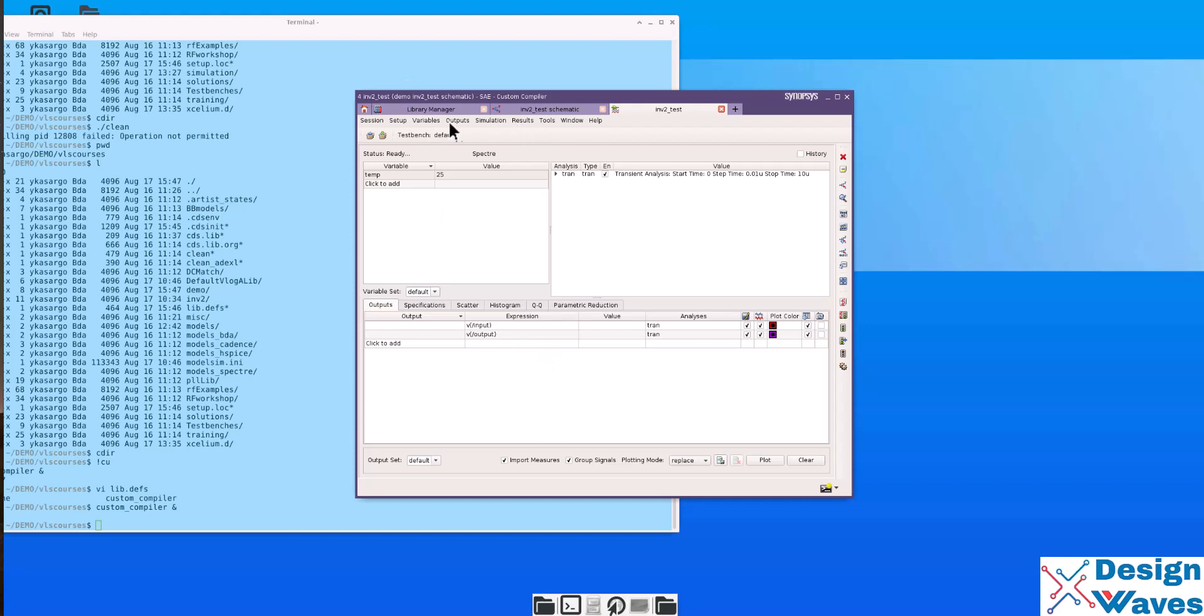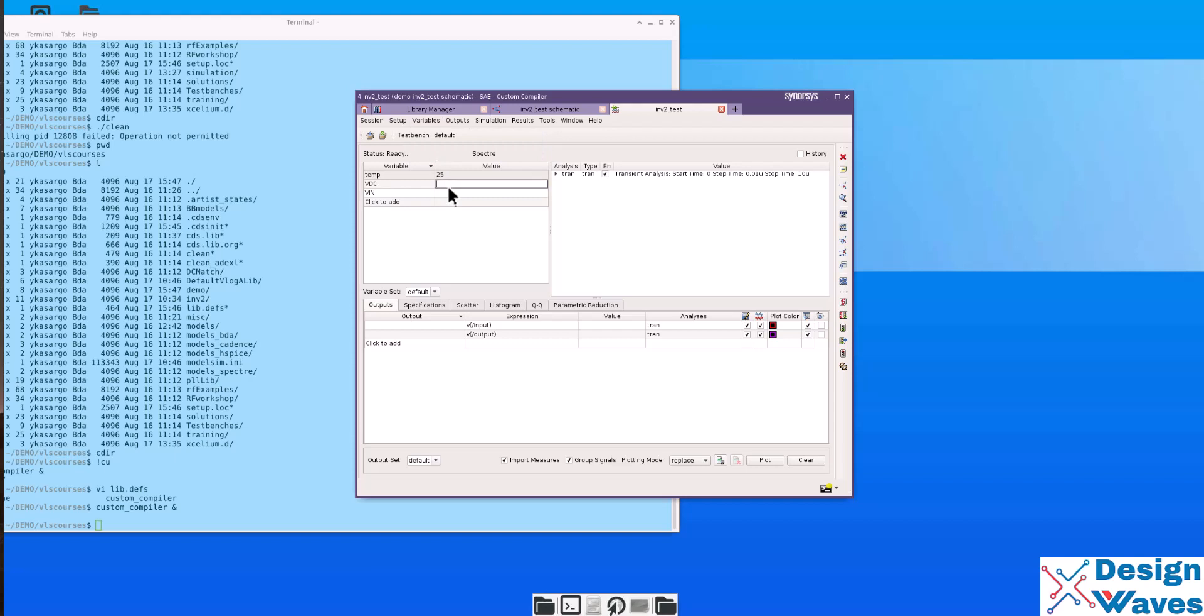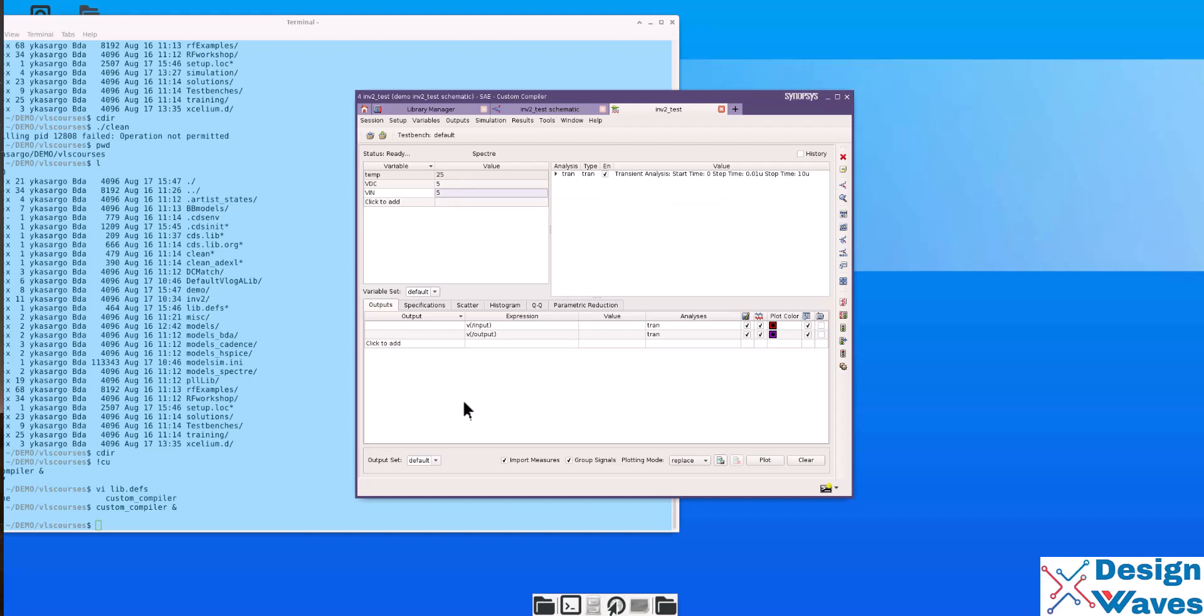Now, go to variables copy from the schematic. It is copying many variables like VDC. I will set it as 5 volts. V input 5 volts. And temperature it is already set 25. In ADE, the temperature is set 27. That is the only difference.